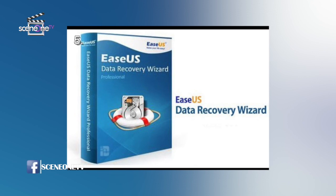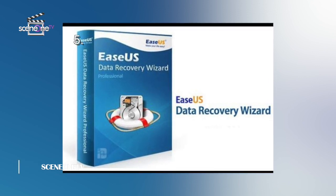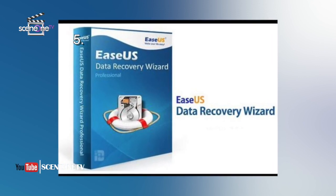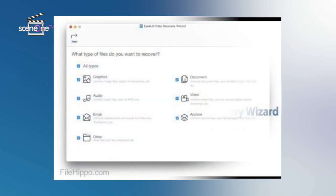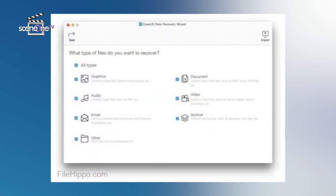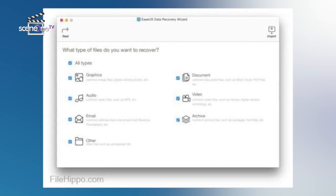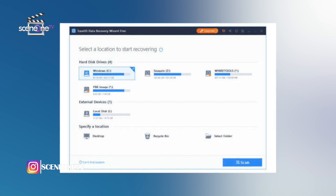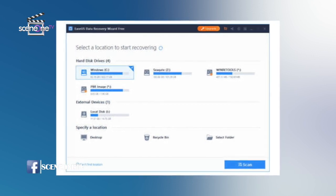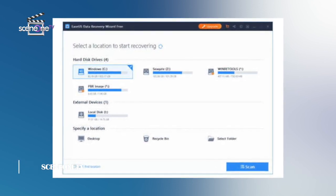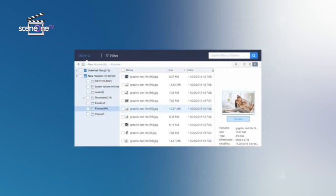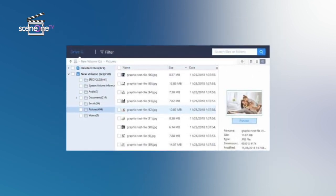Number five: EaseUS Data Recovery Wizard Free. Keeping things nice and simple, EaseUS Data Recovery Wizard is a friendly and accessible tool for recovering lost files. Fire up the program and you are presented with a screen asking you which drive you would like to scan for recoverable data — you then just need to hit the scan button. There are no options to configure, but if you know exactly where the file went missing from, you can specifically scan a folder to speed things up.